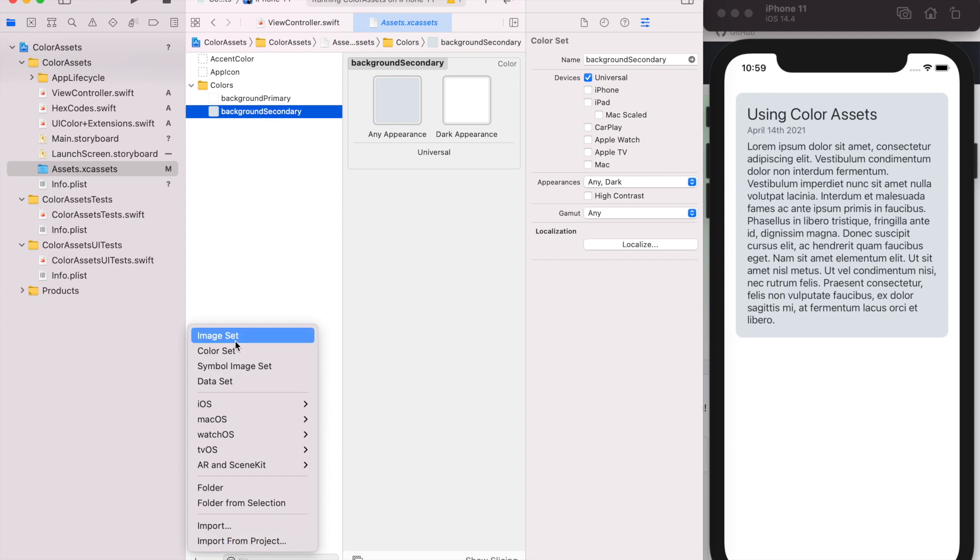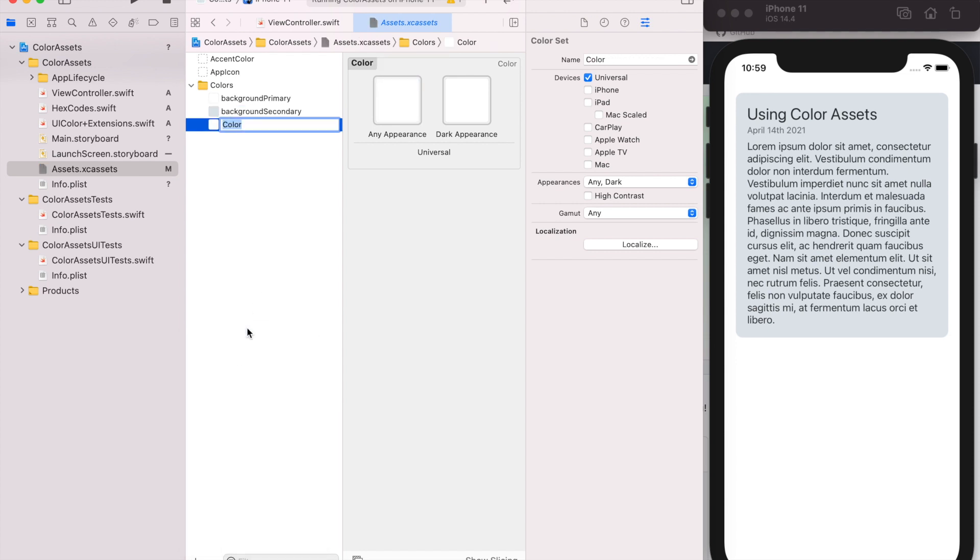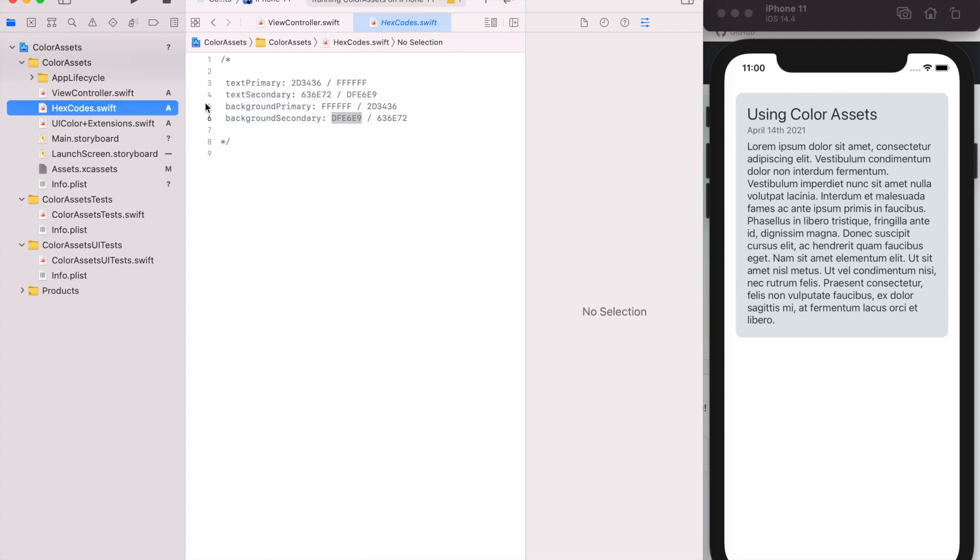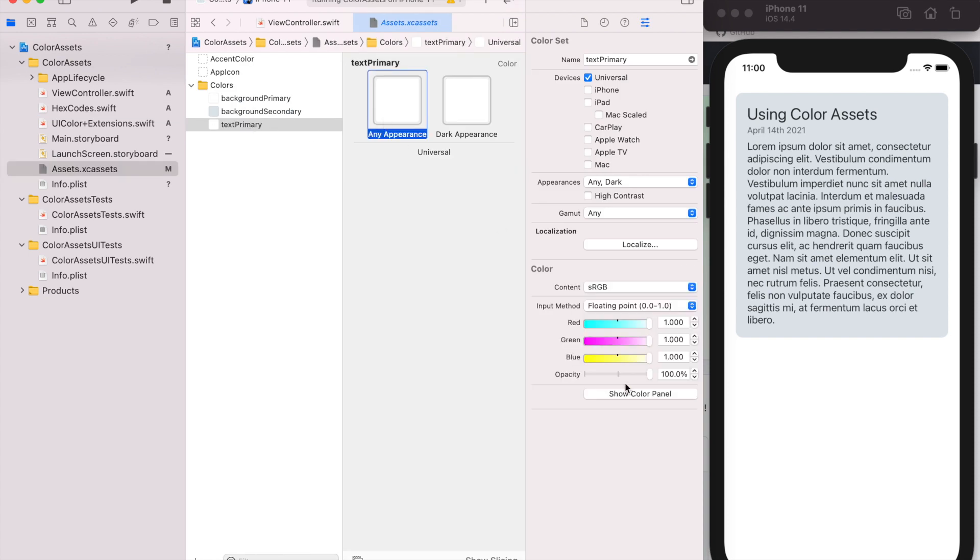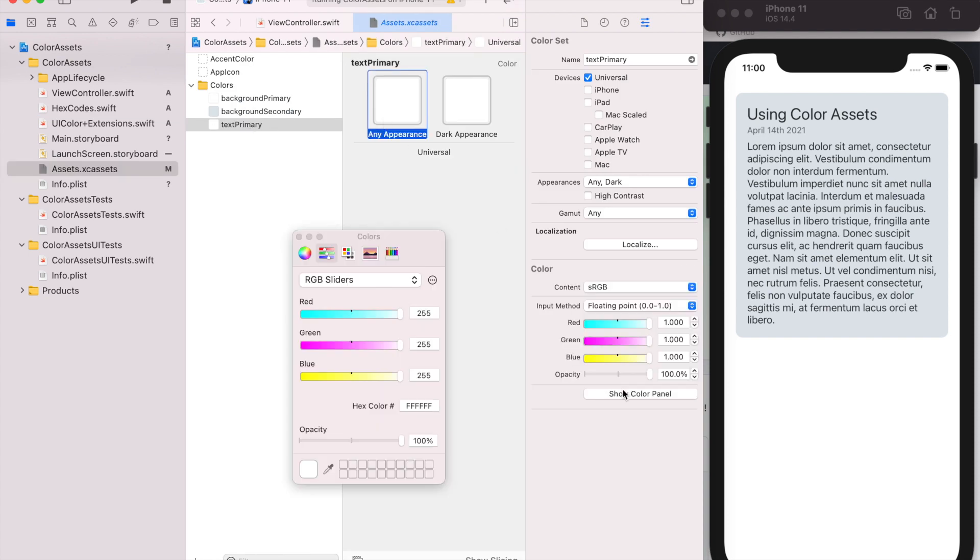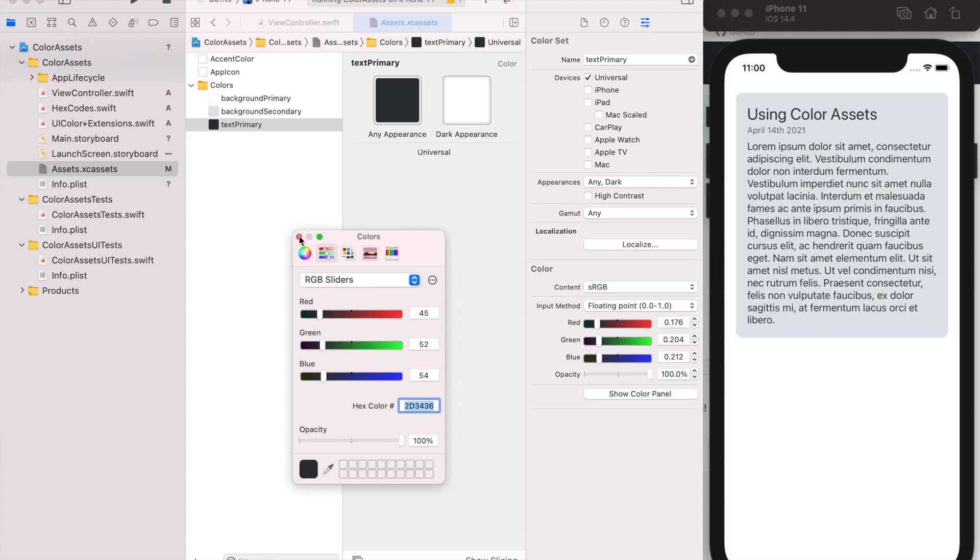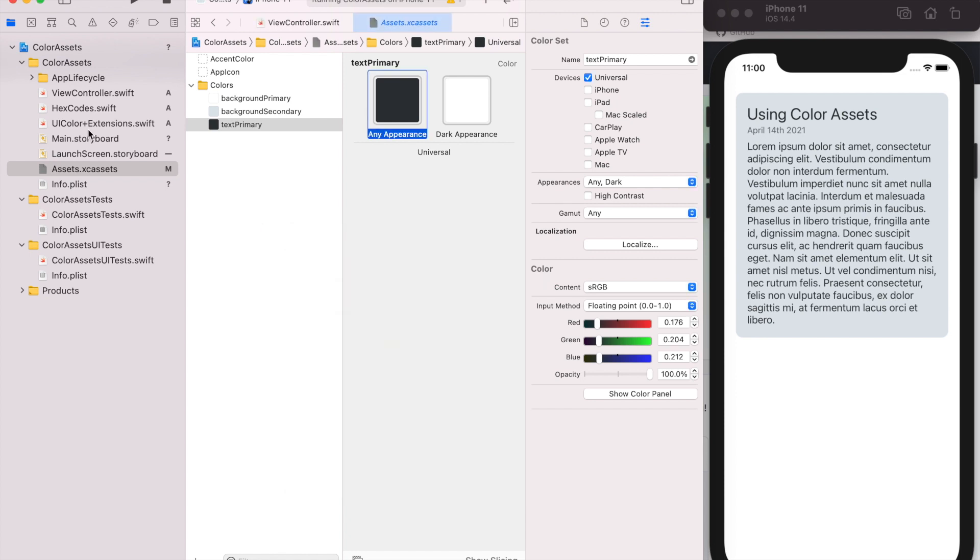So I'll just keep adding in colors. We'll do text primary now, and I might try and speed up this part because it's just tedious.